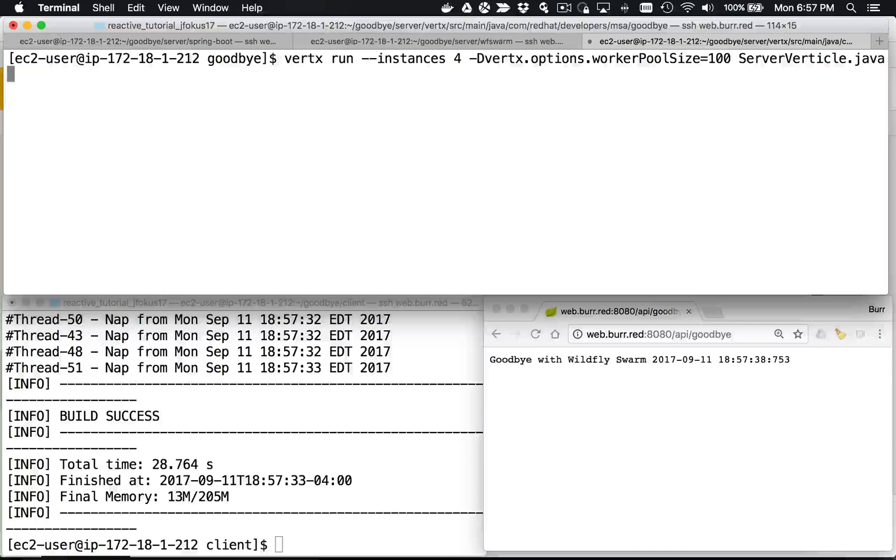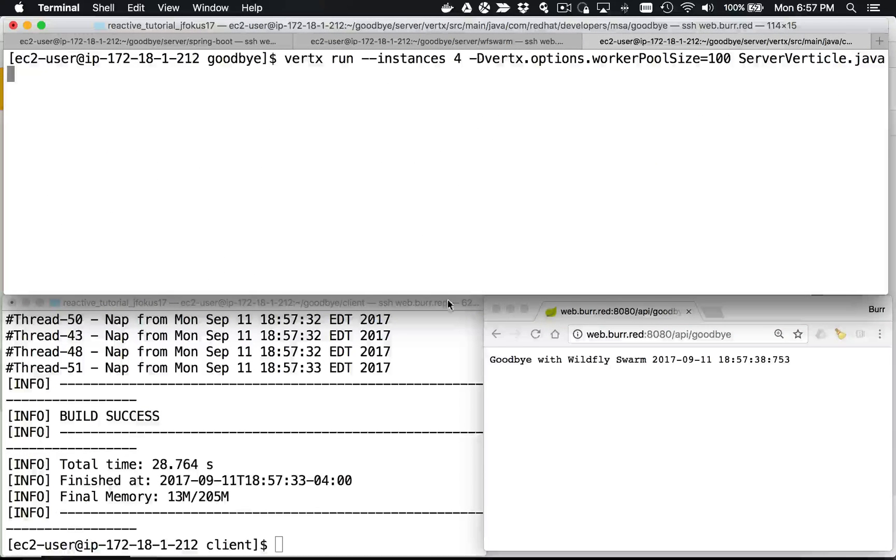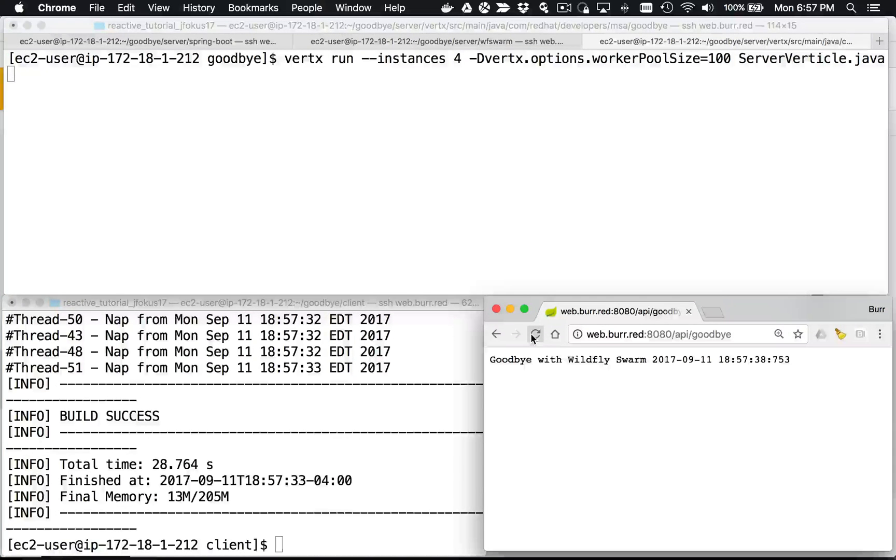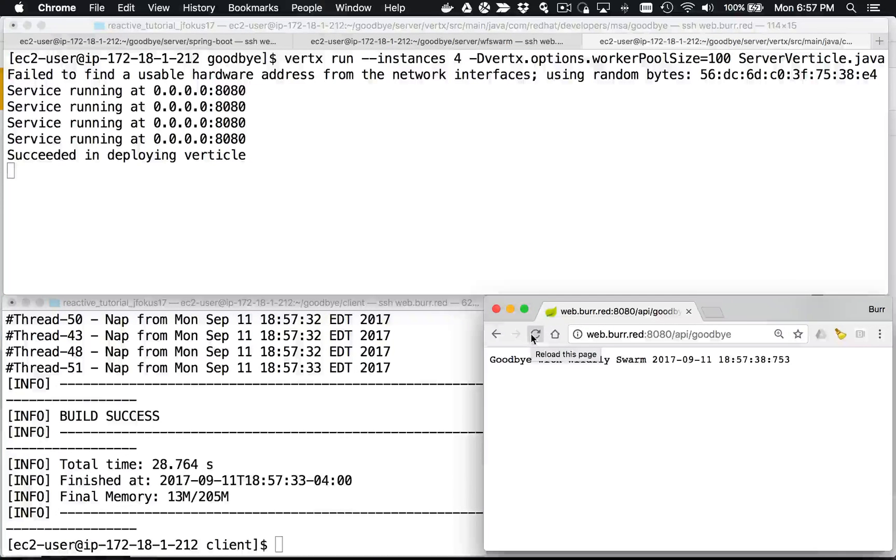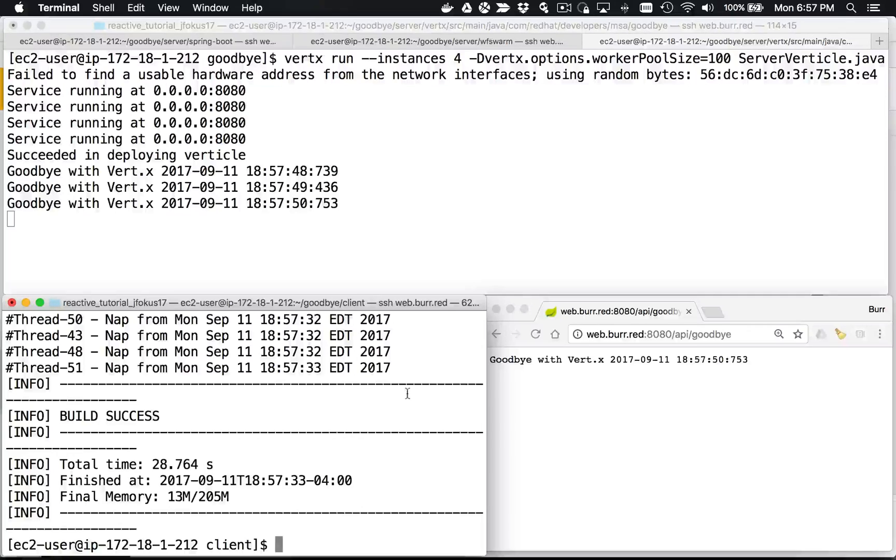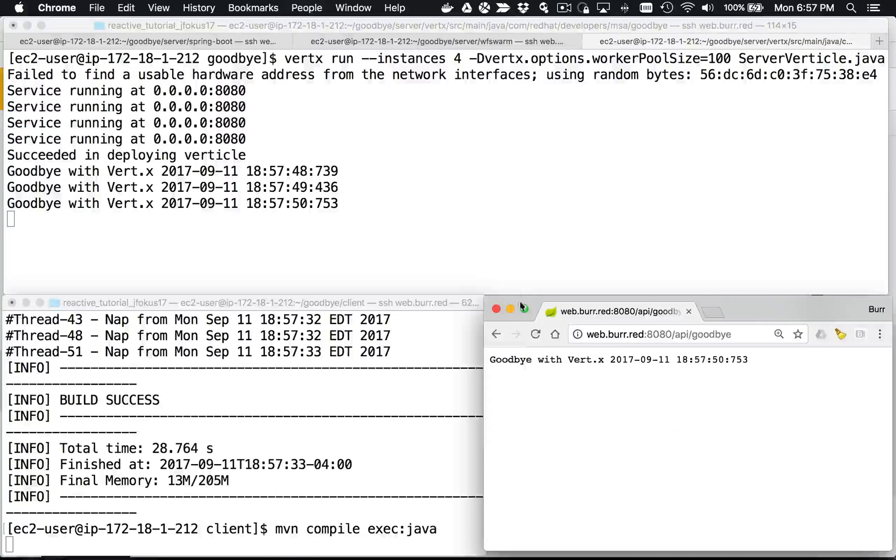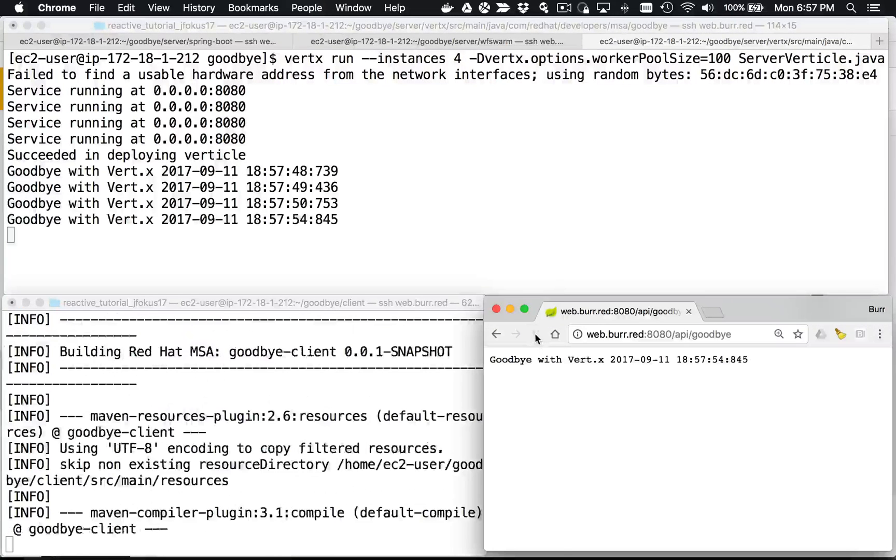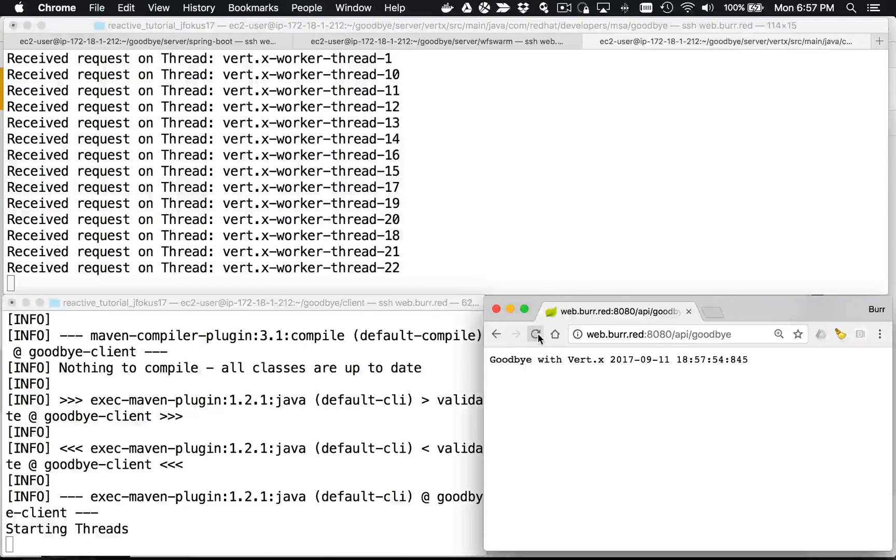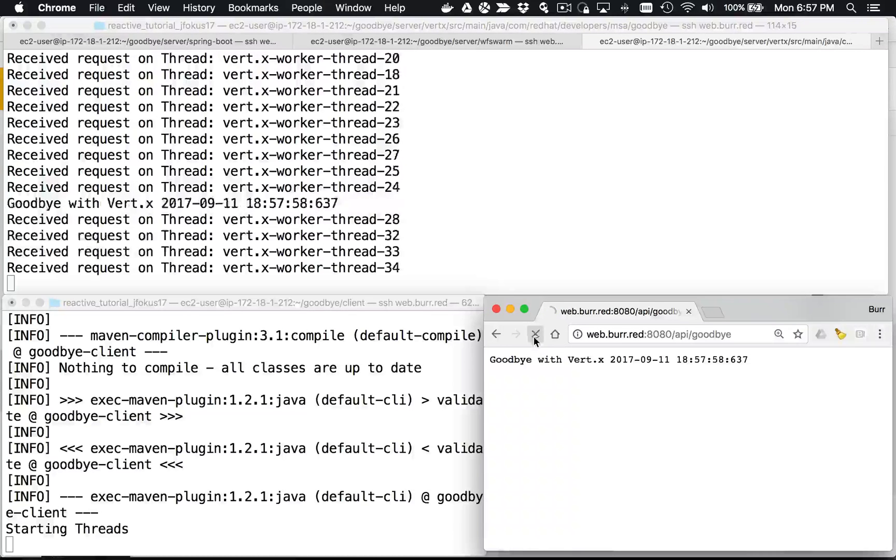There we go. So I'm gonna run the Vert.x version. The Vert.x version pops up a fair bit quicker on the server. So there we go, there's my Vert.x version and I'm going to throw in the 51 requests again and let's see what it does here.